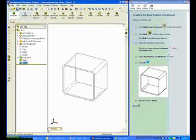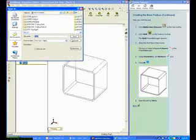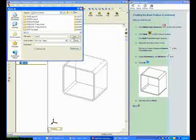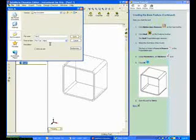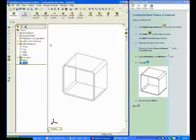Save the part as Tutor 2. I am using My Documents to save the parts. You may have to browse to select another location.